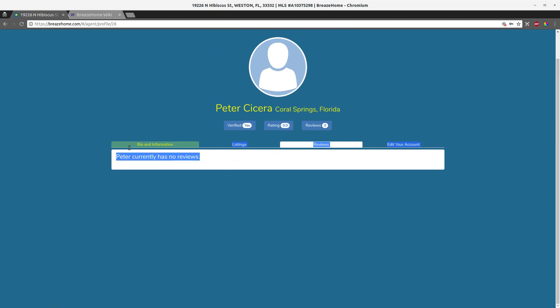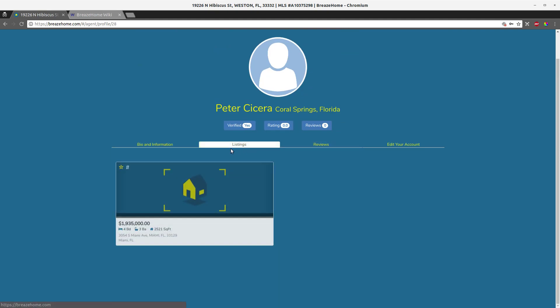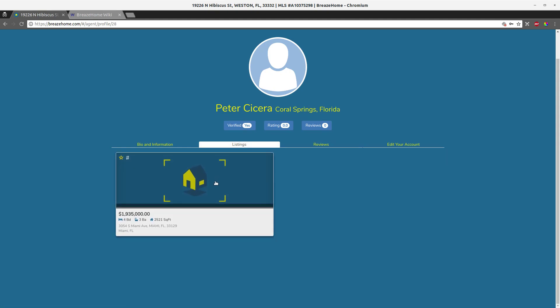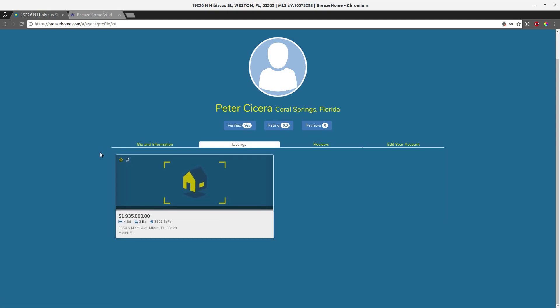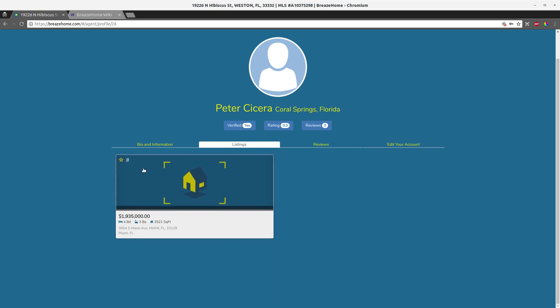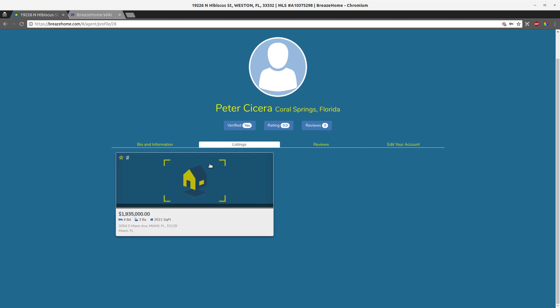He also added the ability for users to review agents, and I added this tab to allow an agent to see all their listings. Obviously clicking on this would take you to the appropriate listing page.